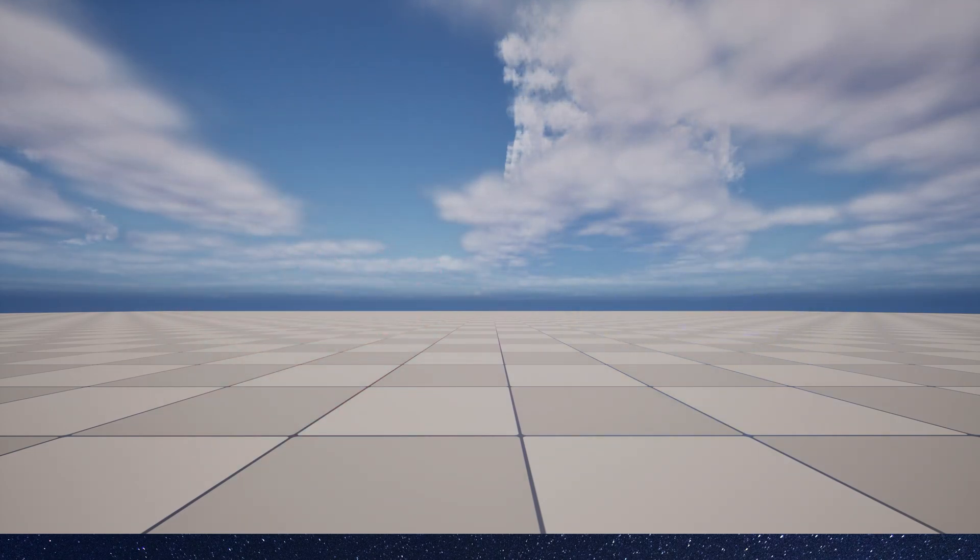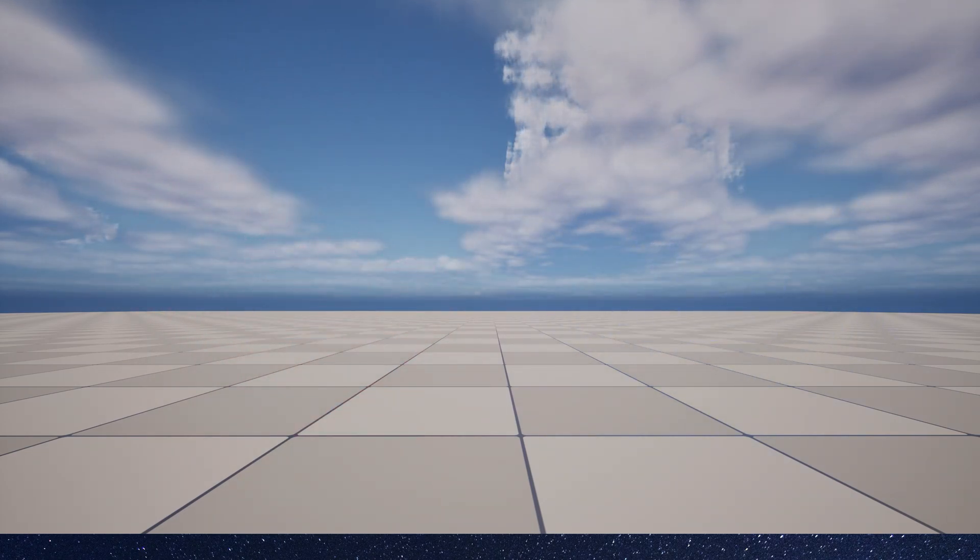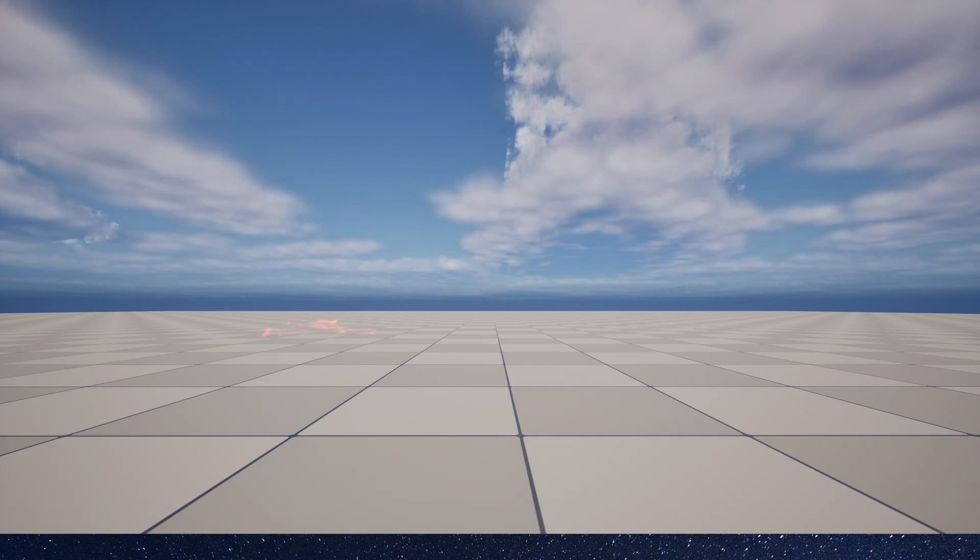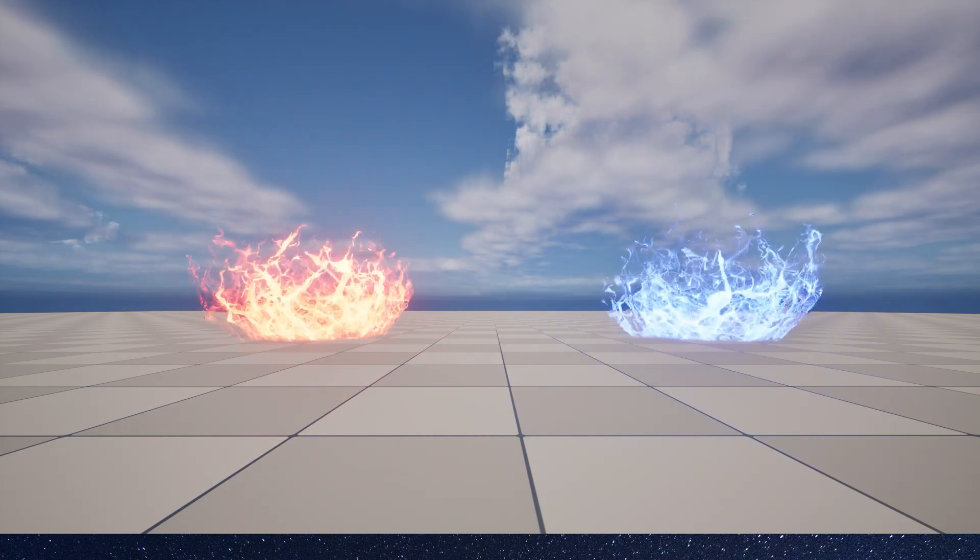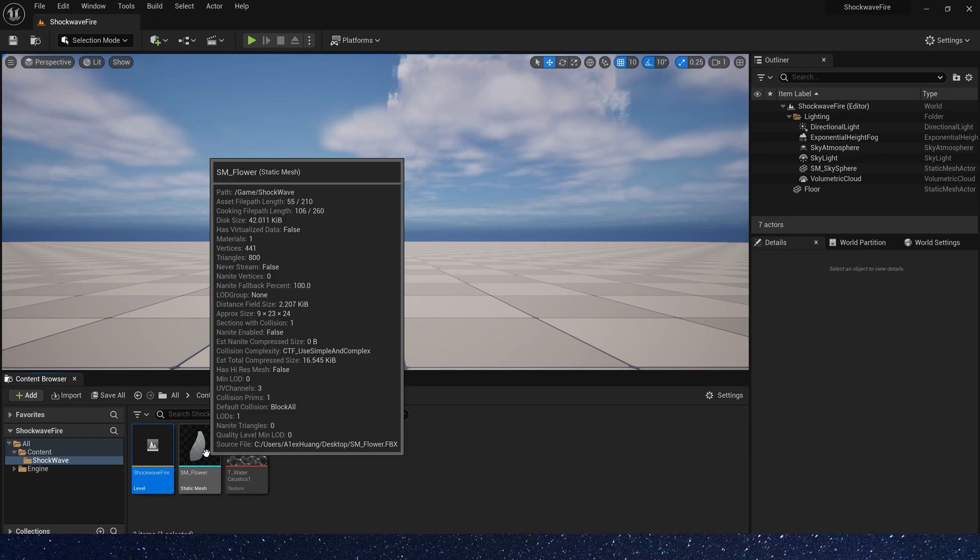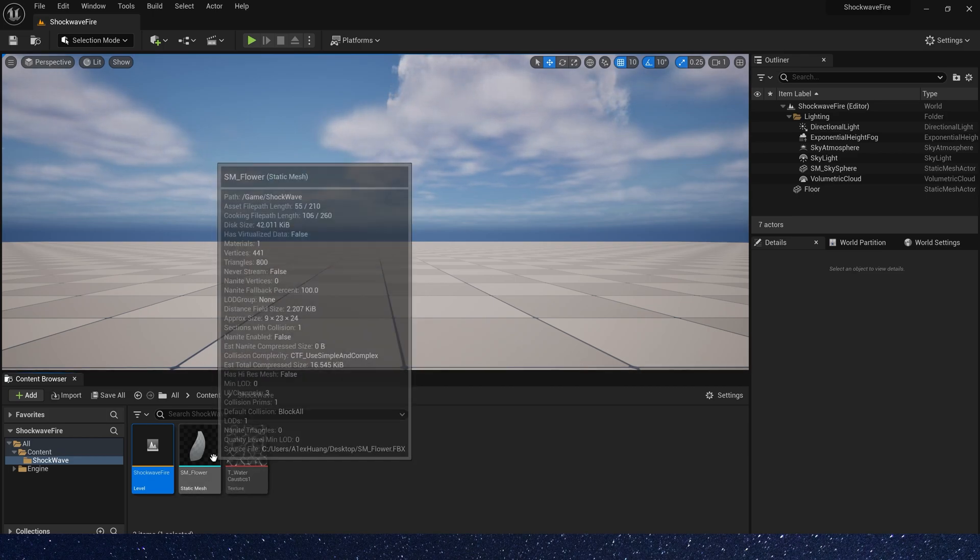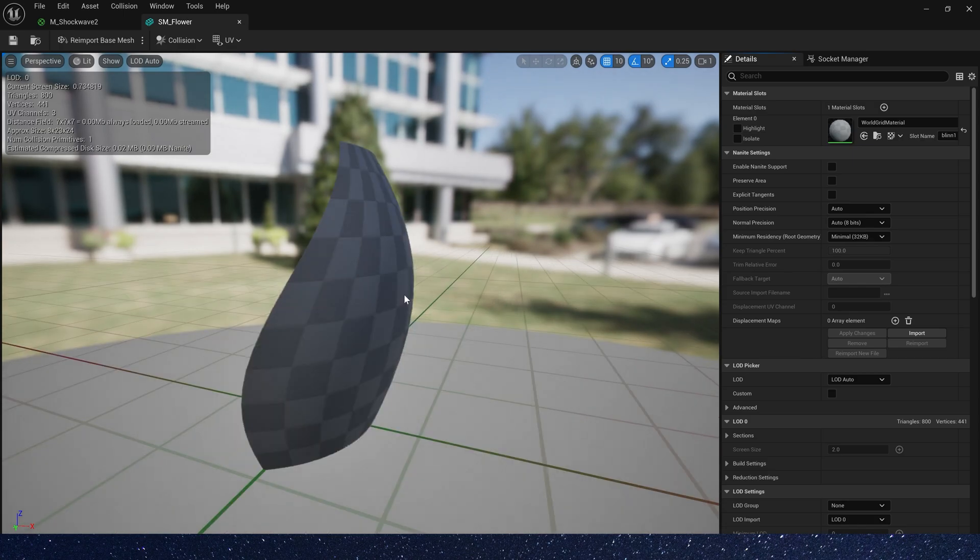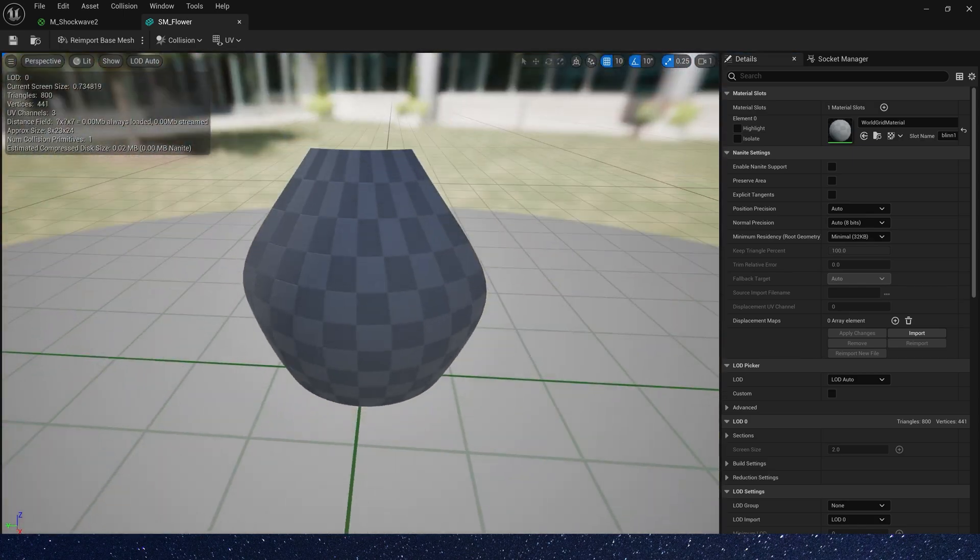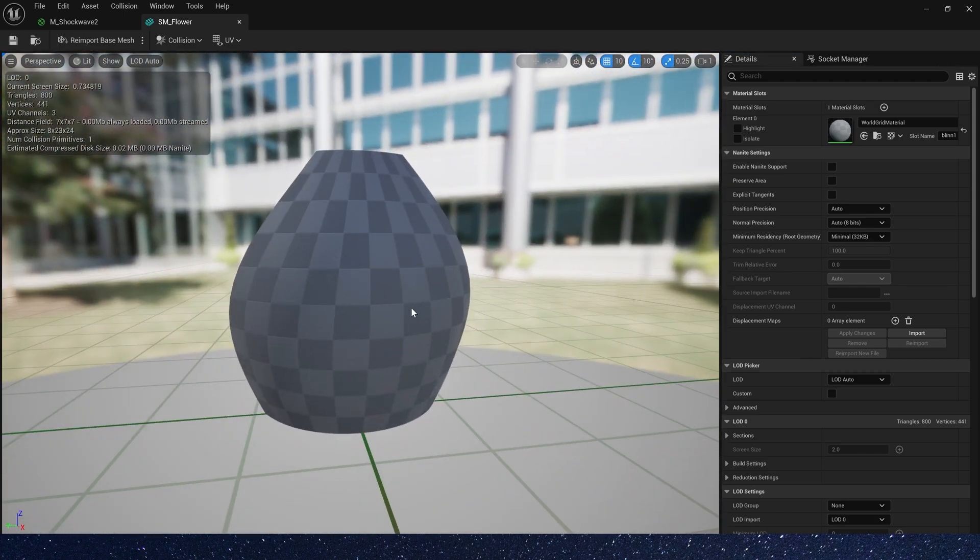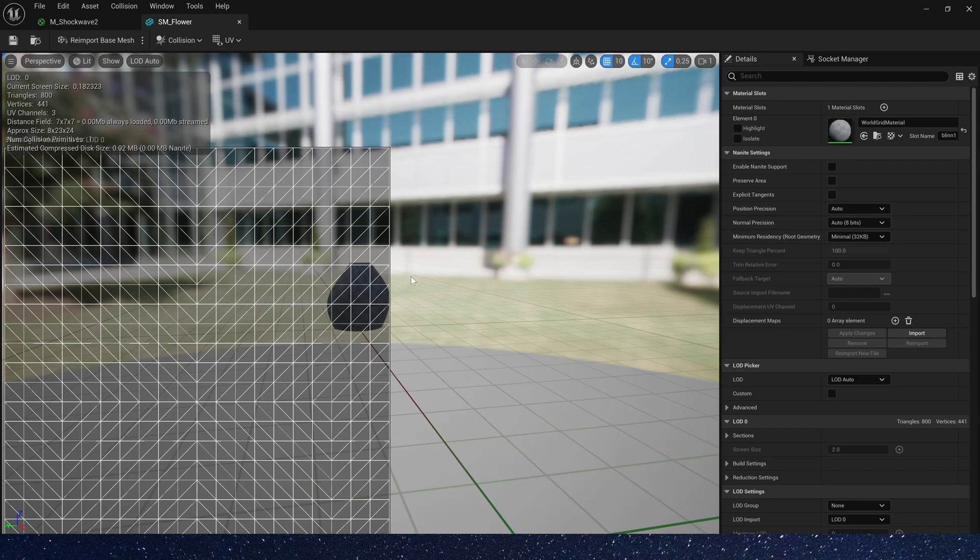Hello guys, today let's create an NG Aura effect in Niagara. So first we need a static mesh, here we use the one we created a long time ago. It looks like a flower, and its UV is a plain UV.